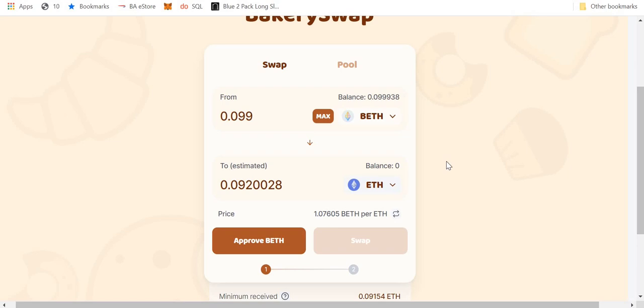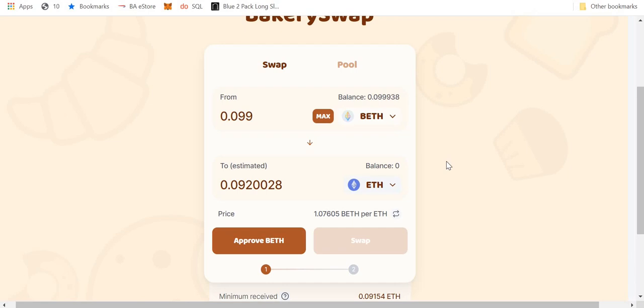Which makes sense because BETH isn't the real thing. Therefore you wouldn't expect it to be worth exactly the same as Ethereum. Do note though, when the lockup period is over for Binance BETH 2.0 staking, you will be able to convert your BETH precisely and exactly one to one for Ethereum.